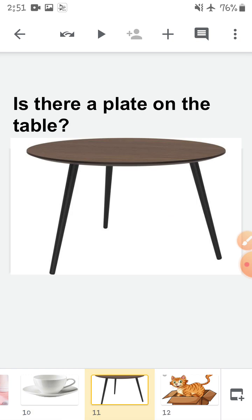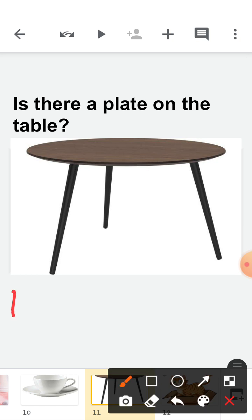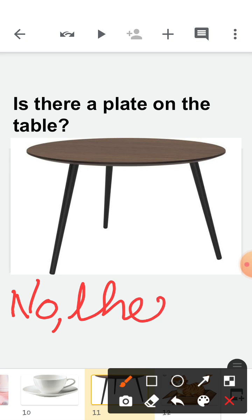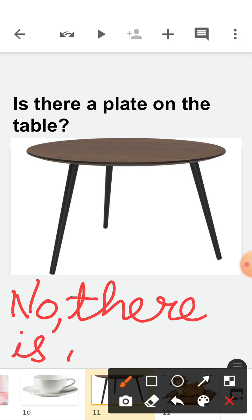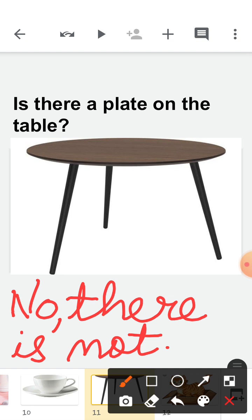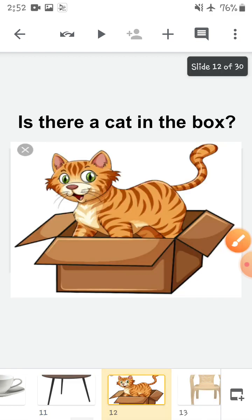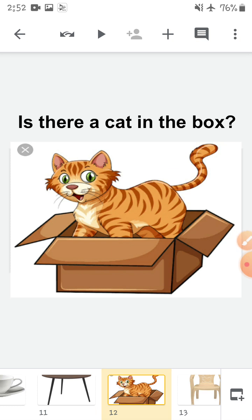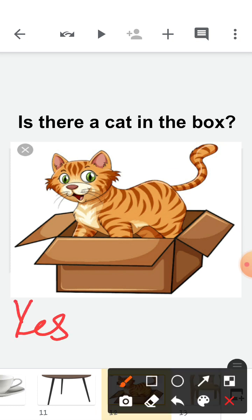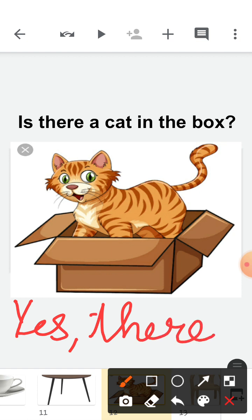Now children, look here. Is there a plate on the table? Can you see any plate on the table? You cannot see any plate on the table, so you will say: no, there is not. Is there a plate on the table? No, there is not. Now, is there a cat in the box? Can you see any cat in the box? Yes! So you will say: yes, there is. Is there a cat in the box? Yes, there is.